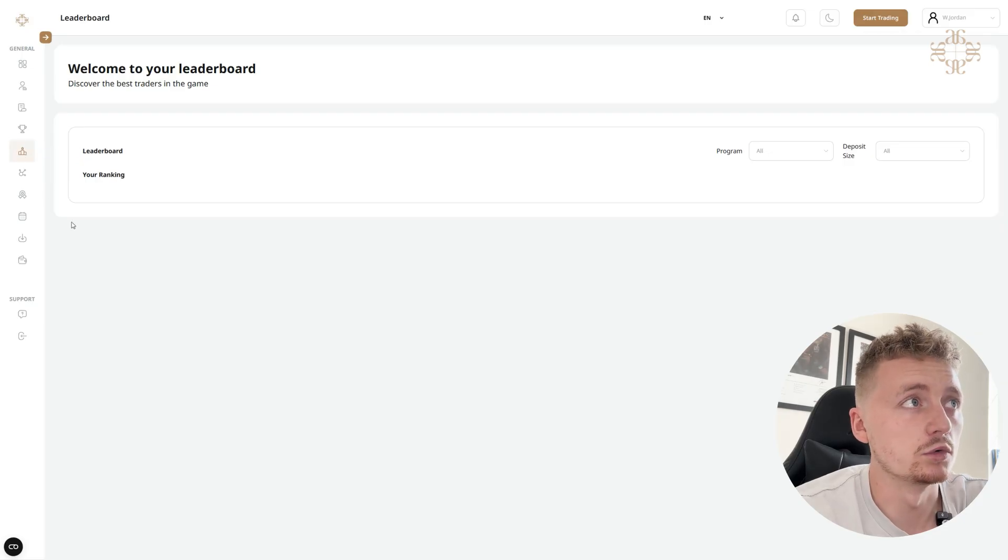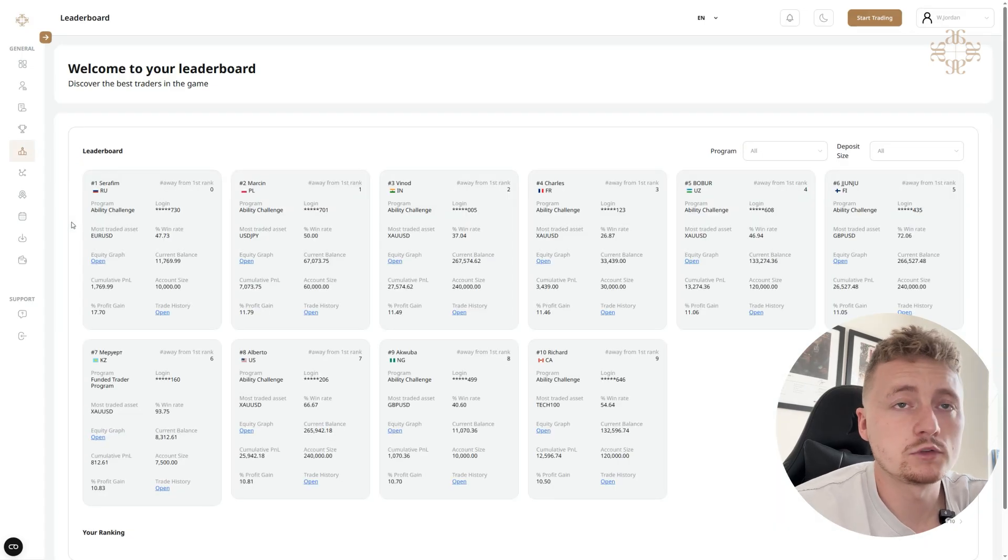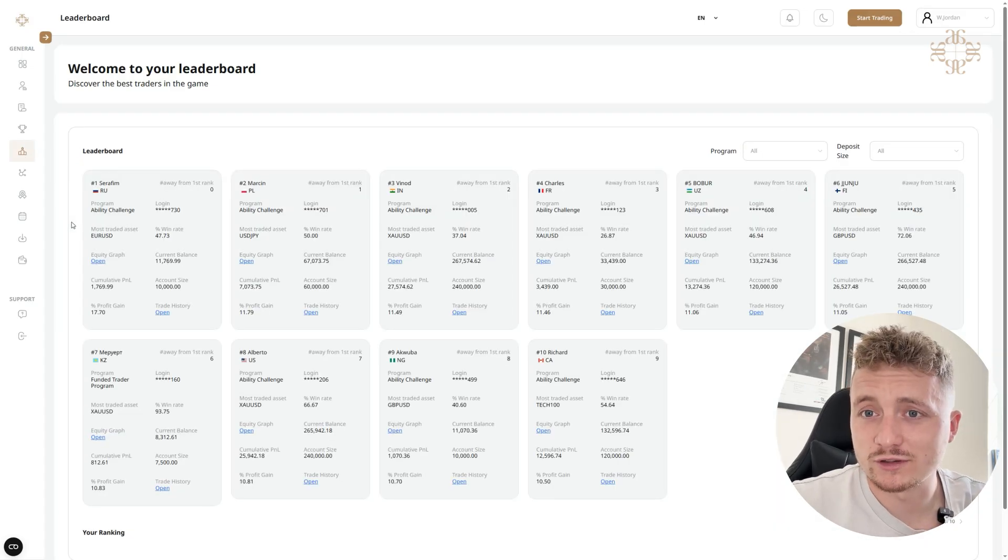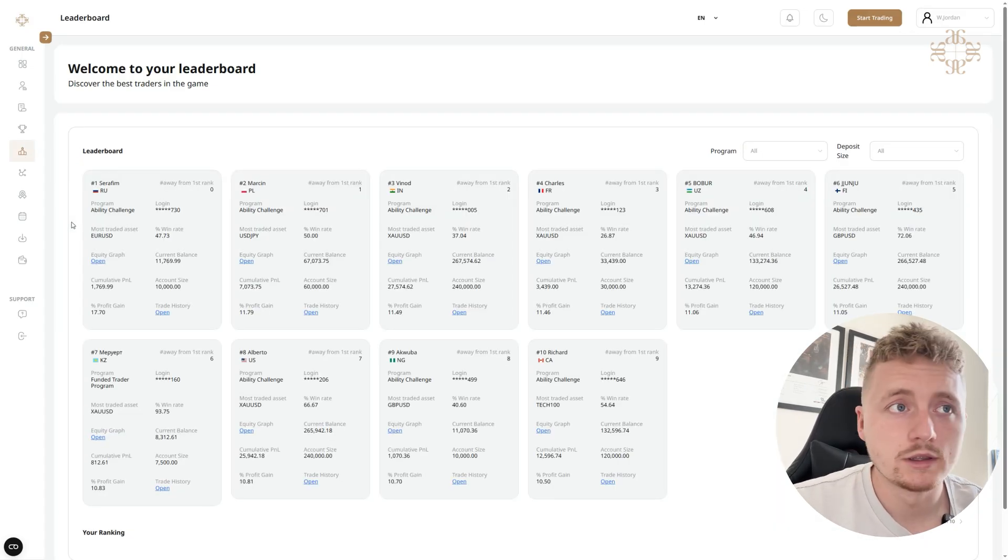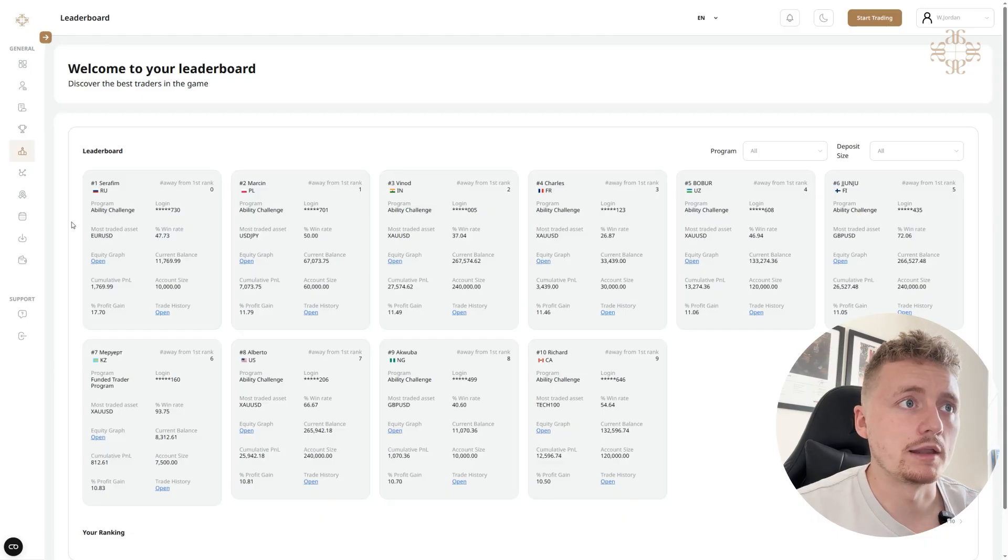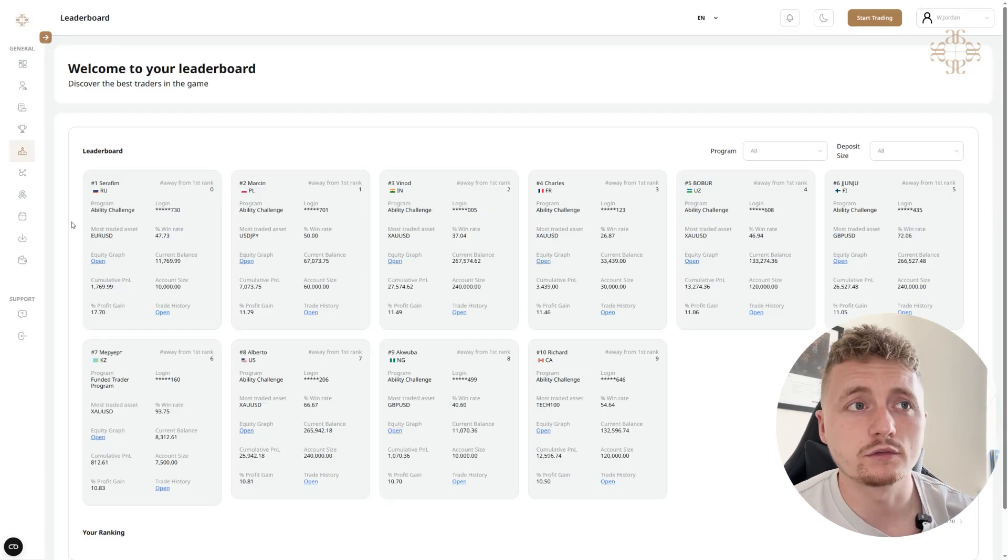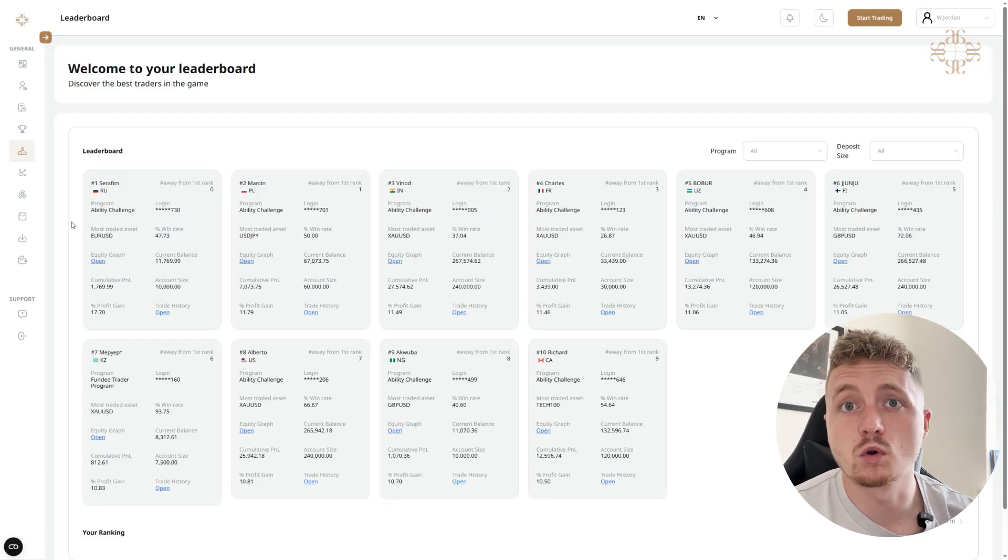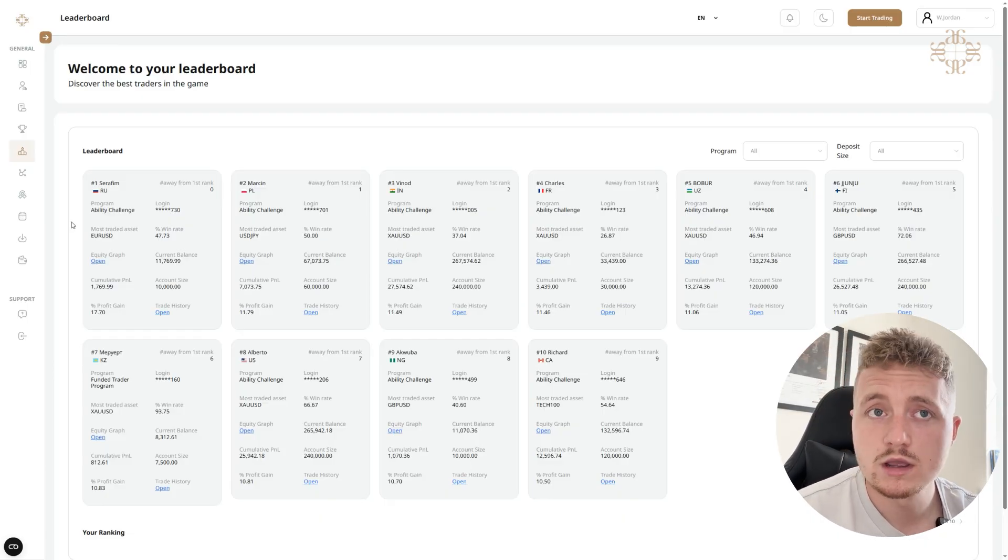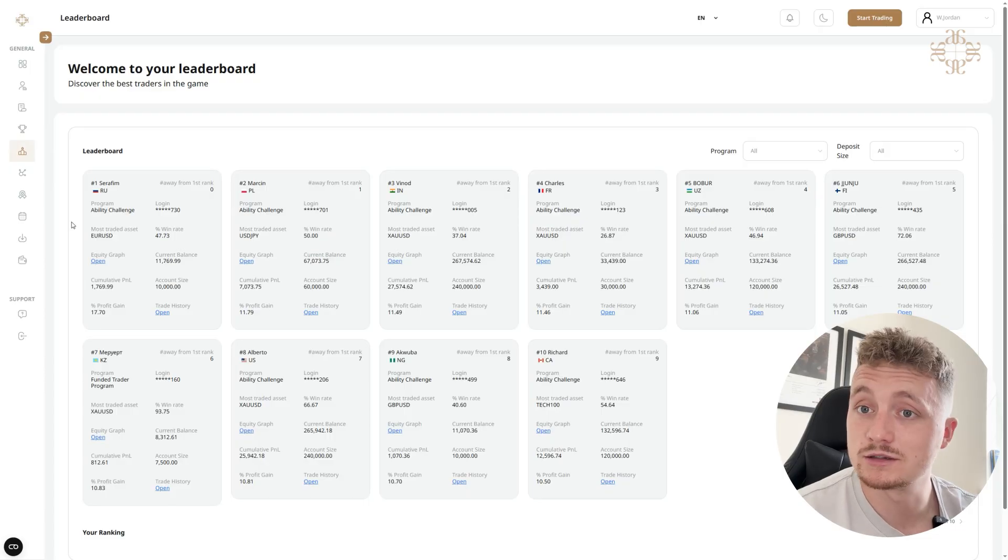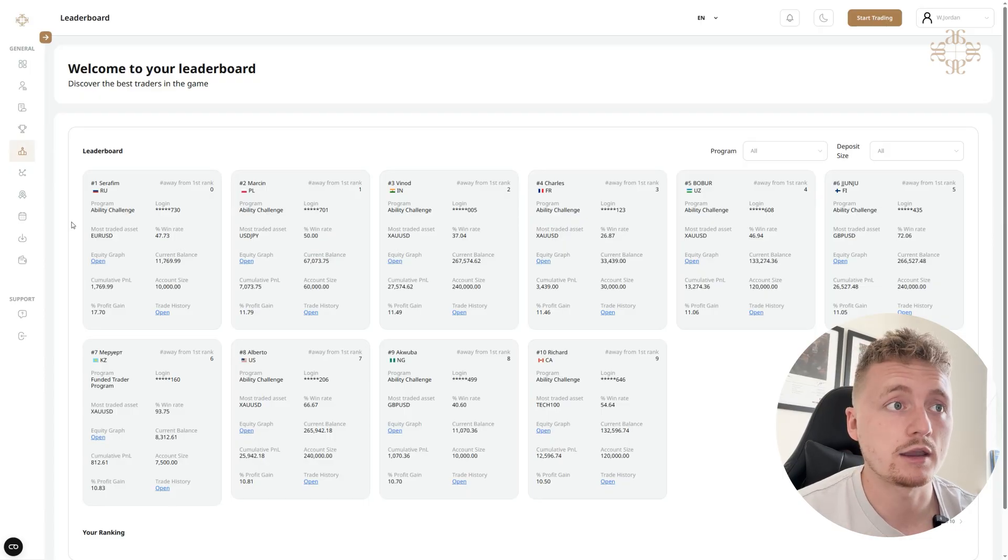Just below competitions, we've actually got Leaderboard. So this is where we can see our most successful traders and you can kind of get inspiration from this. You can see if you're working towards a goal, this is how much people are actually making with a funded account and you could be in the same position.